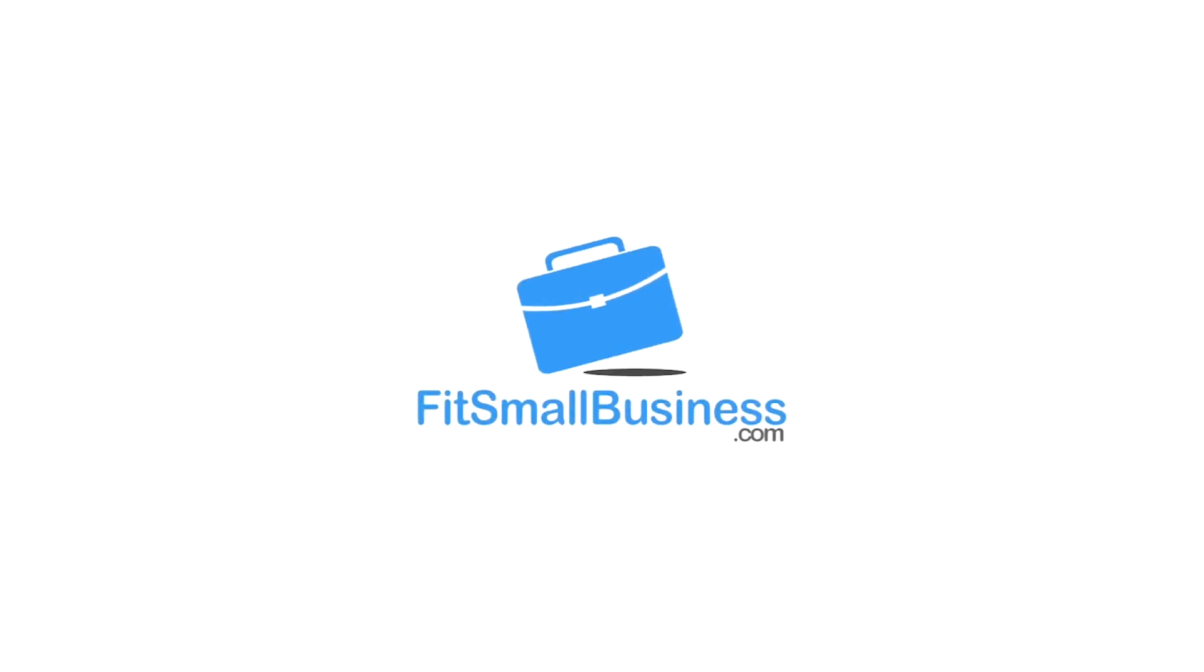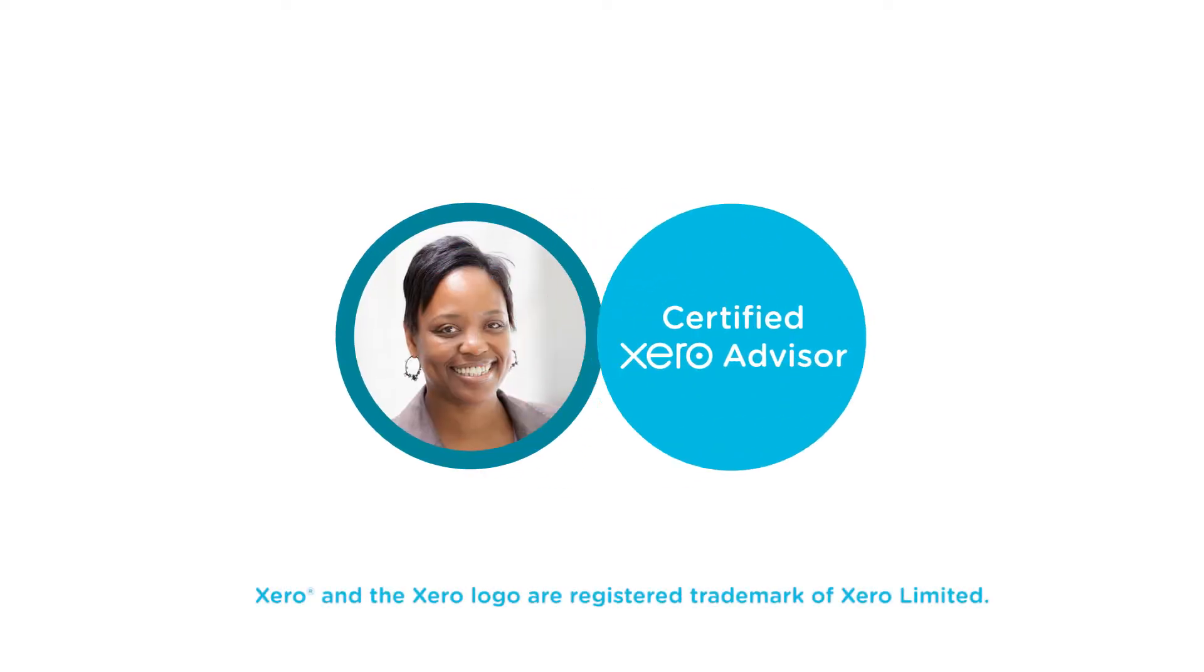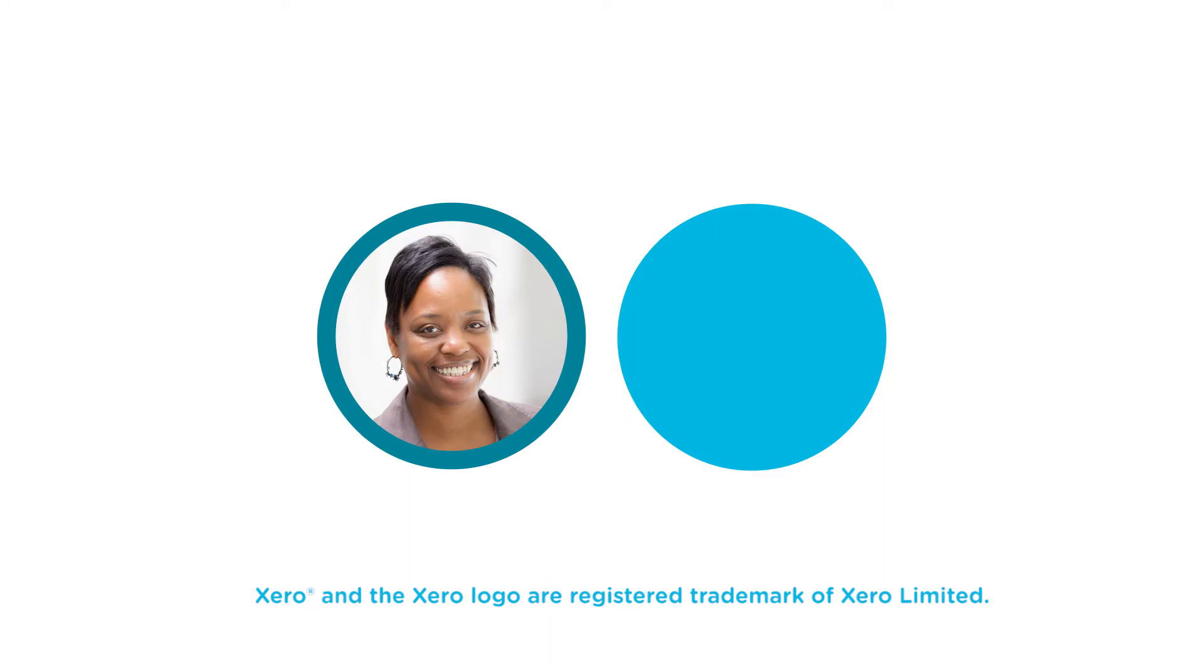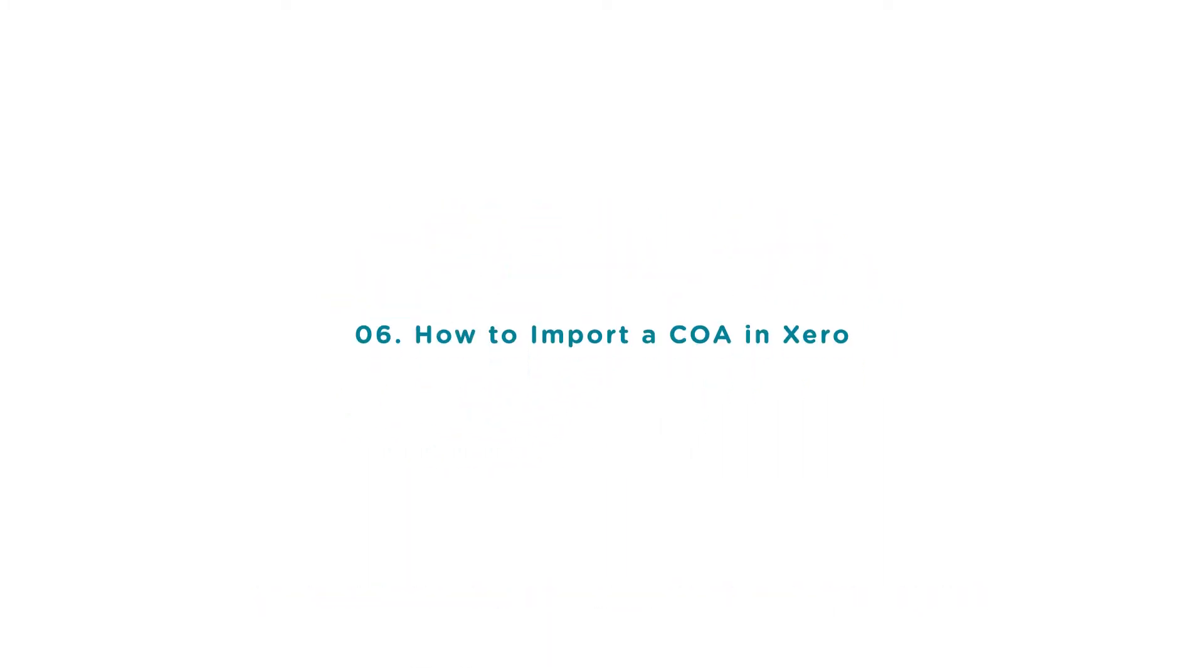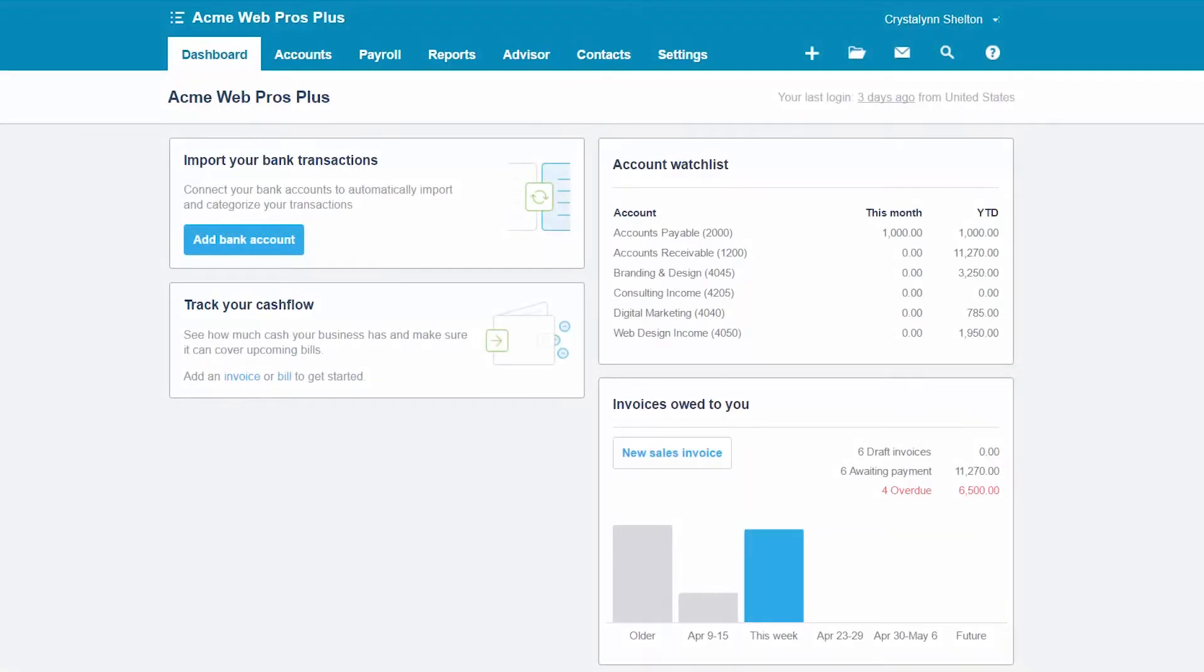Welcome to the Fit Small Business Xero training course. In this lesson we're going to cover how to import a chart of accounts into Xero. To follow along with me, log into your Xero account now or click the link below this video for a free 30-day trial of Xero. You can also click this link to access our full Xero course and other helpful resources. Let's get started.